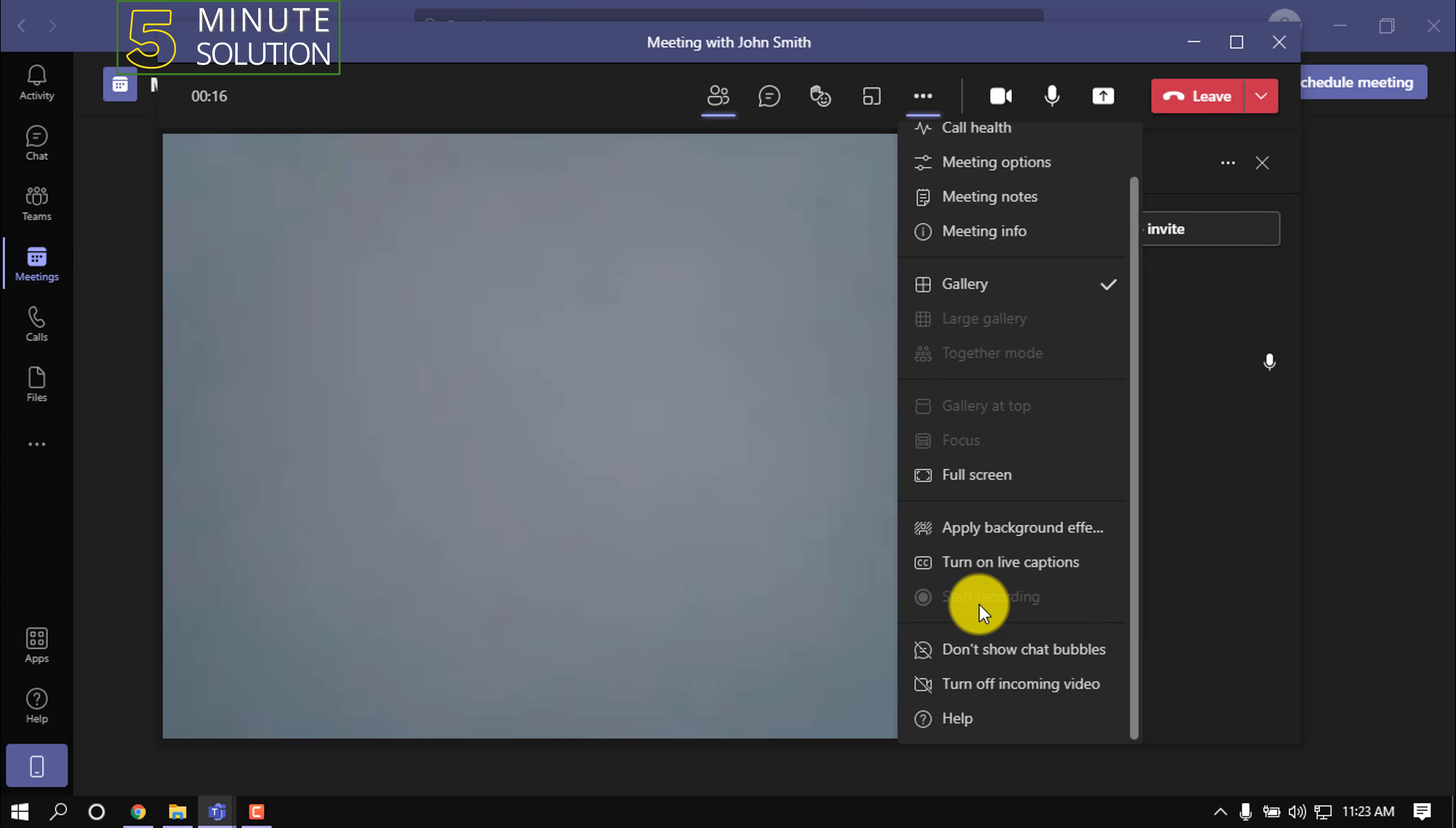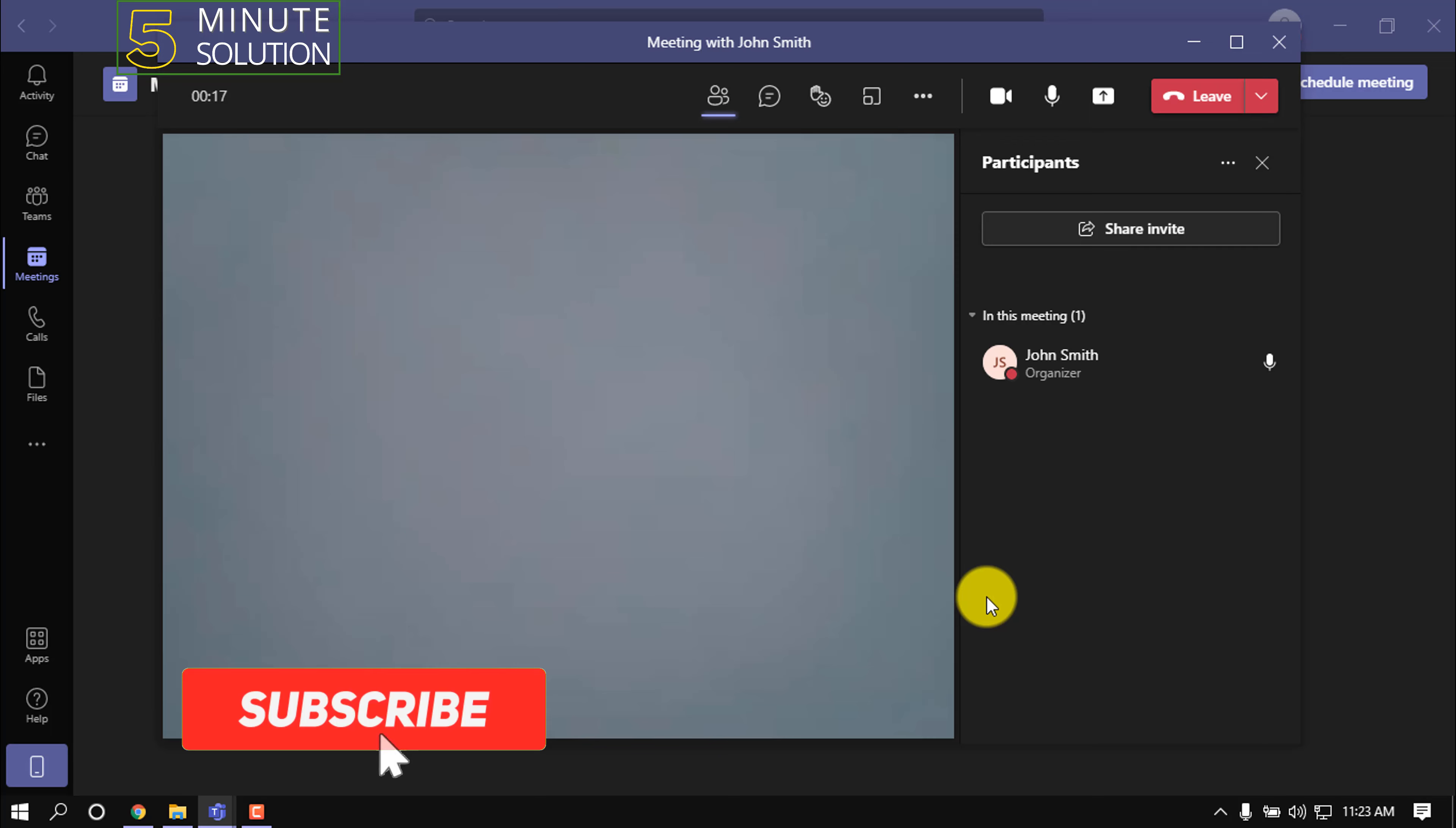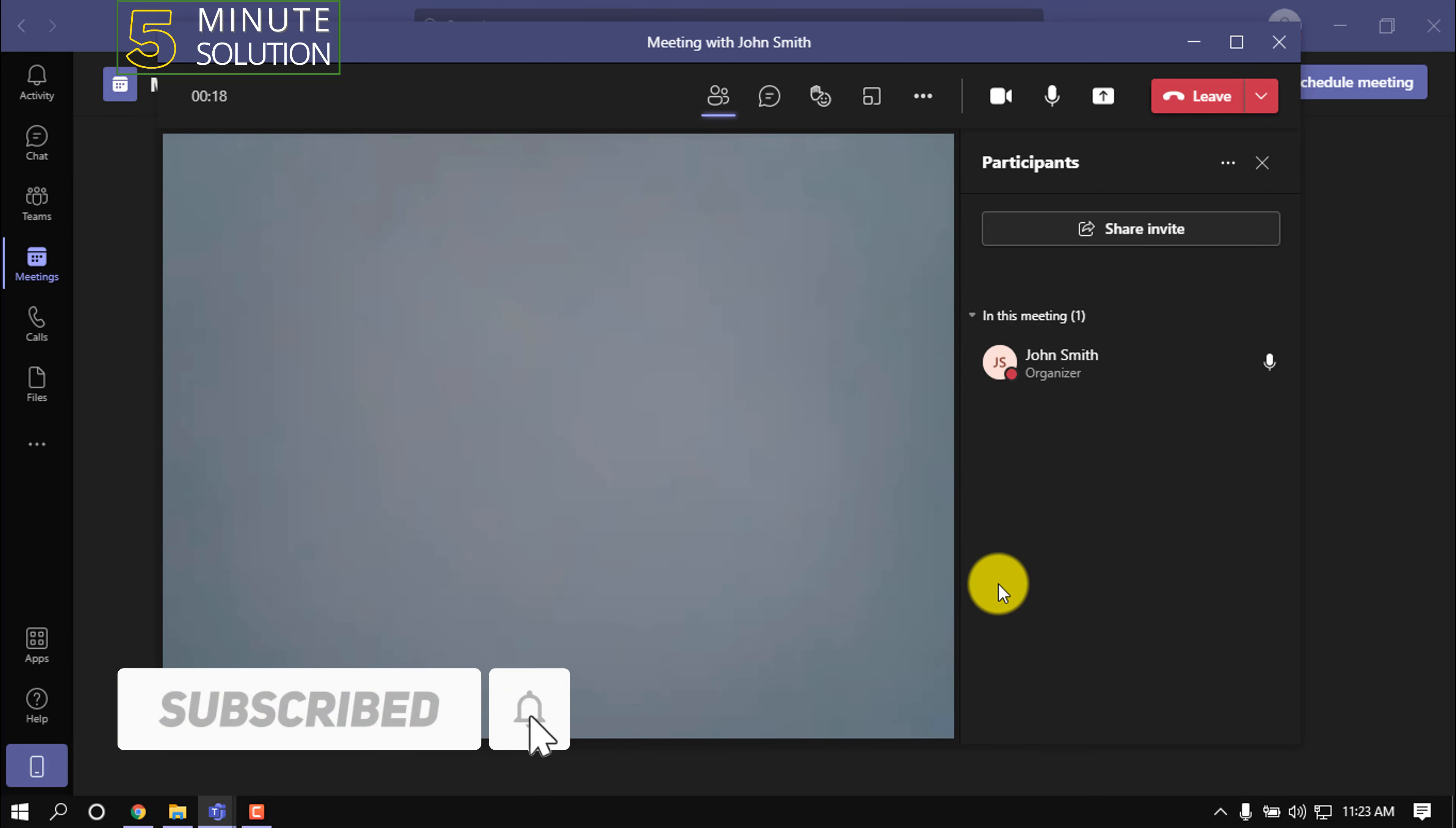But when you are in a meeting with multiple people, this option will be available so you can start recording by clicking here. That's it for now. If you benefited a little from this video, make sure to subscribe to this channel. Thank you.